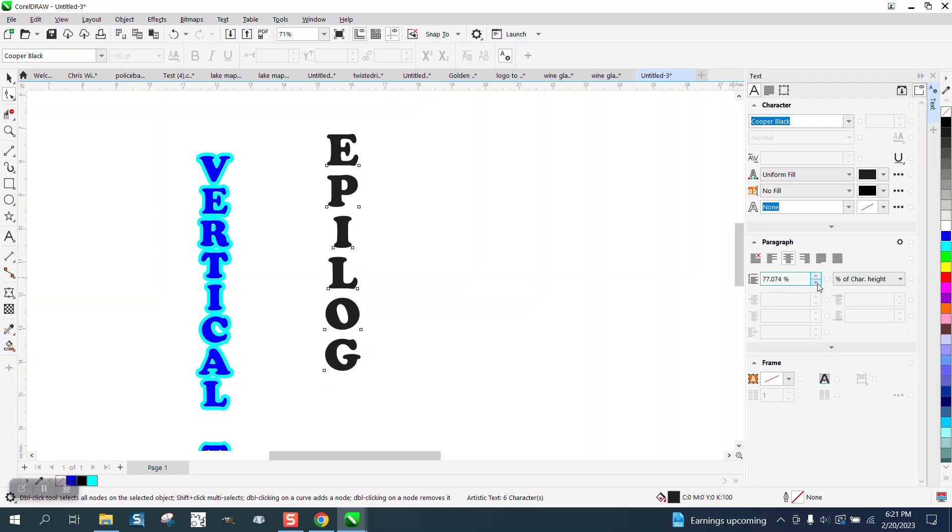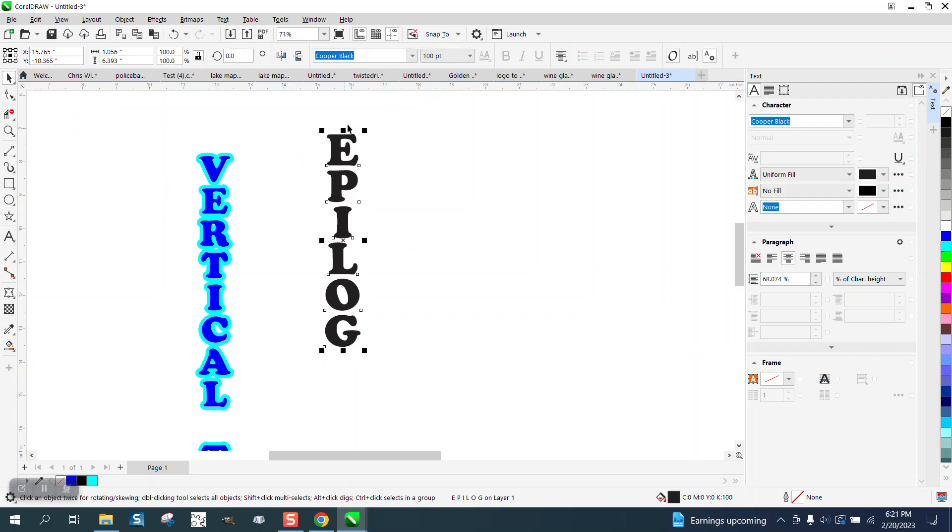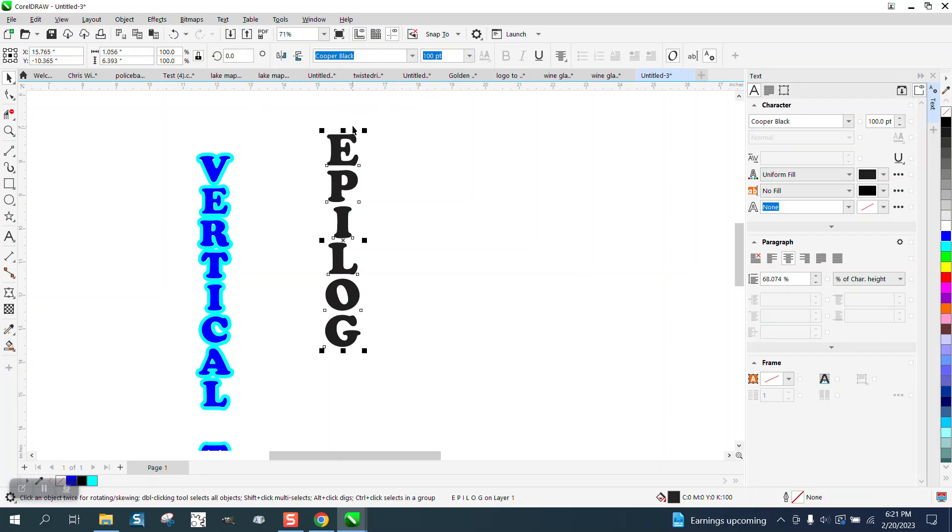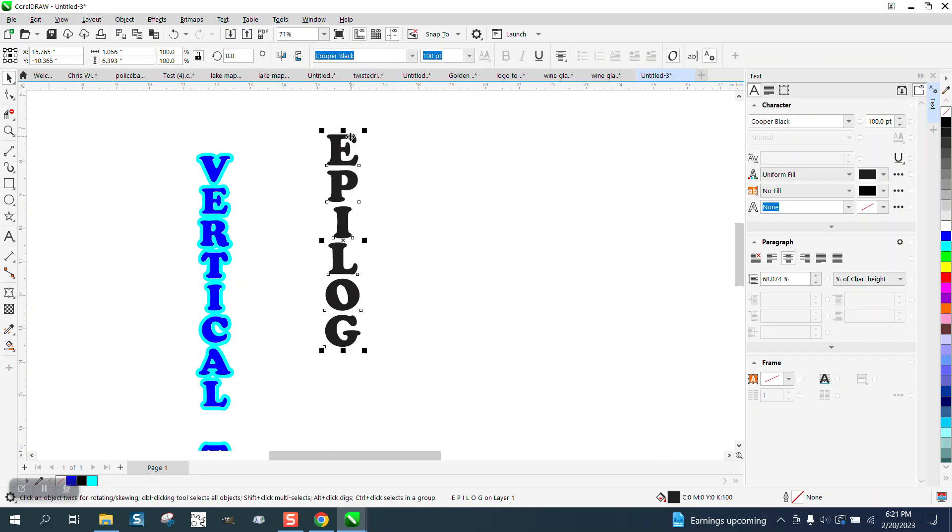Now what I like to do is take my nudge factor, set it on 2. I'm actually going to make it 4, and I'm going to make a duplicate by hitting the plus key and moving that over.